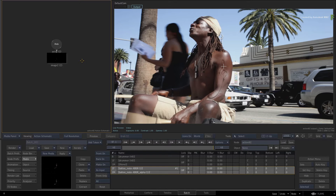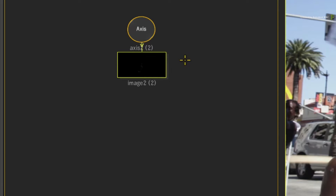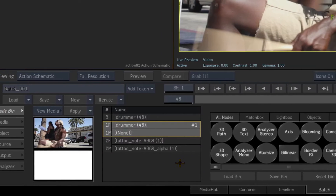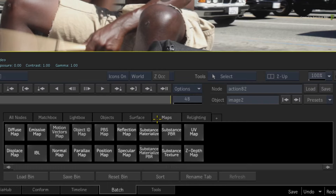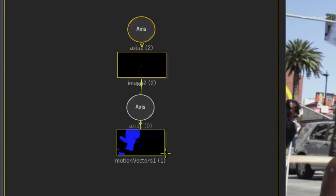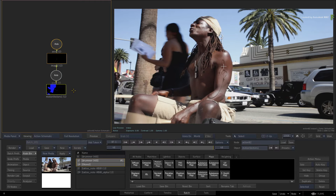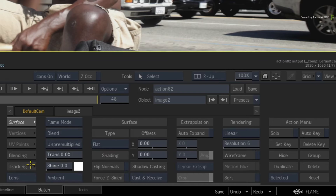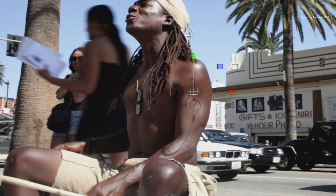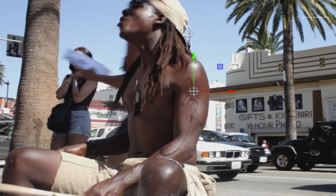To apply the Motion Vectors map to the tattoo, select the image surface in the Action Schematic. Go to the Action Node Bin and select the drummer clip in Entry 1 of the Media List. Switch over to the Maps tab in the Action Node Bin and locate the Motion Vectors map. Drag it into the Action Schematic and it will attach itself to the selected object. Now before you cache any vectors, let's test how the tattoo will stick to the musician's arm. Double-click the image object for its controls and switch to the tracking menu. Ensuring that you are still on the last frame of the composite, click ADD to set the reference frame.